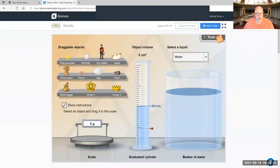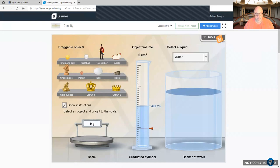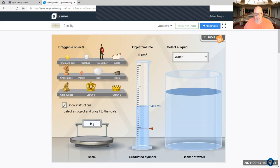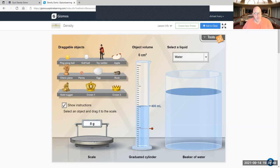You're going to have a ping pong ball, a golf ball, a toy soldier, an apple, a chess piece, a penny, an egg, a rock, a gold nugget, a gold crown, and a gold crown two. Remember we talked about density. So you got to calculate the volume, which is what this graduated cylinder is for, and the water. And you have to calculate its mass. In this case, you're just going to put it on a scale. So this is the gizmo, what it looks like.